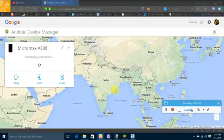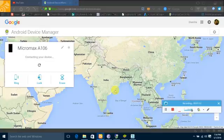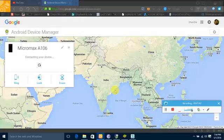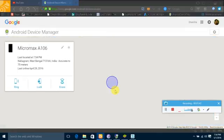Now it will locate my phone wherever in the world I am staying. That's it, it located my phone where it is.